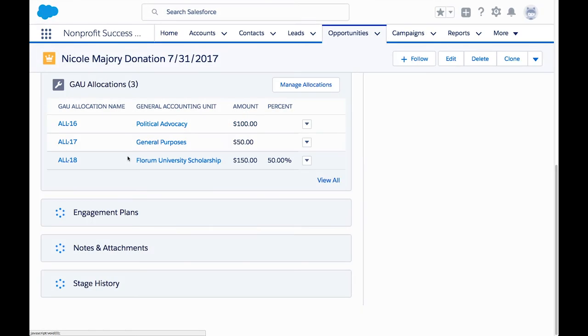We can now see the allocations in the related list and we could run a report to view these allocations across multiple opportunities.